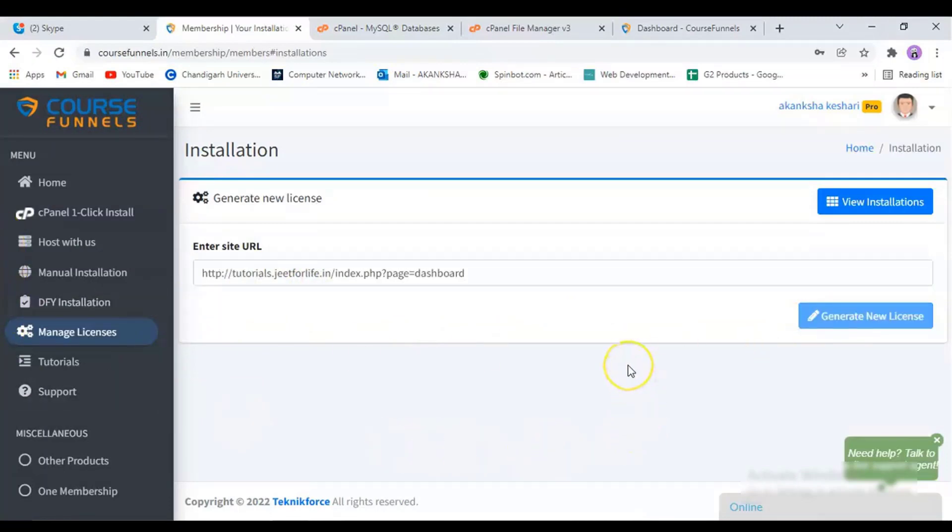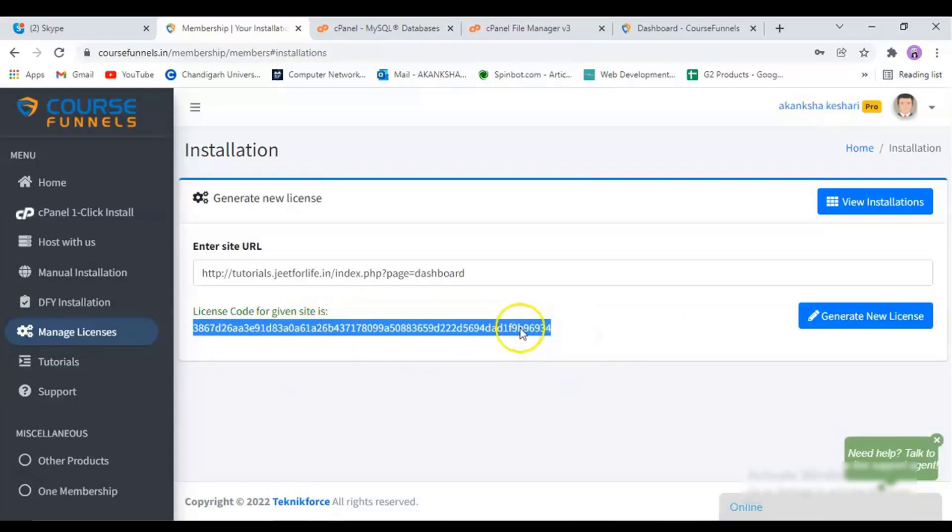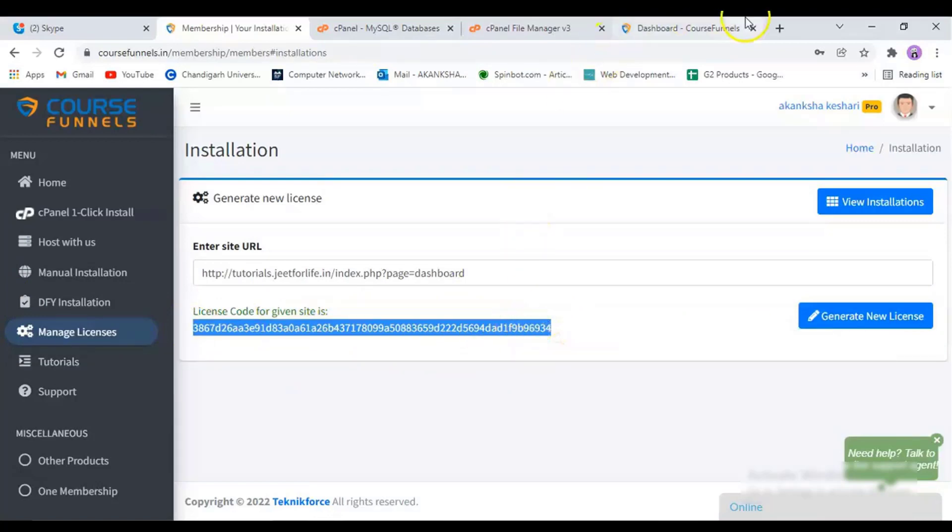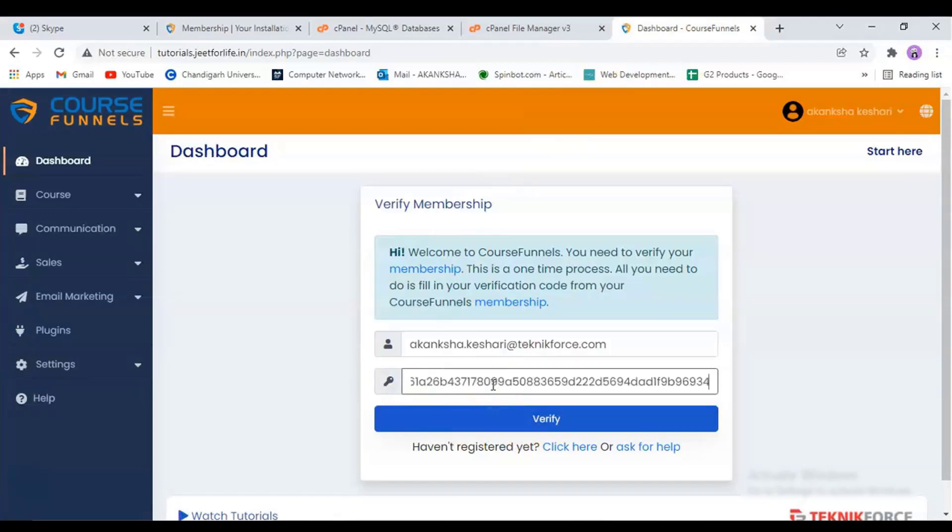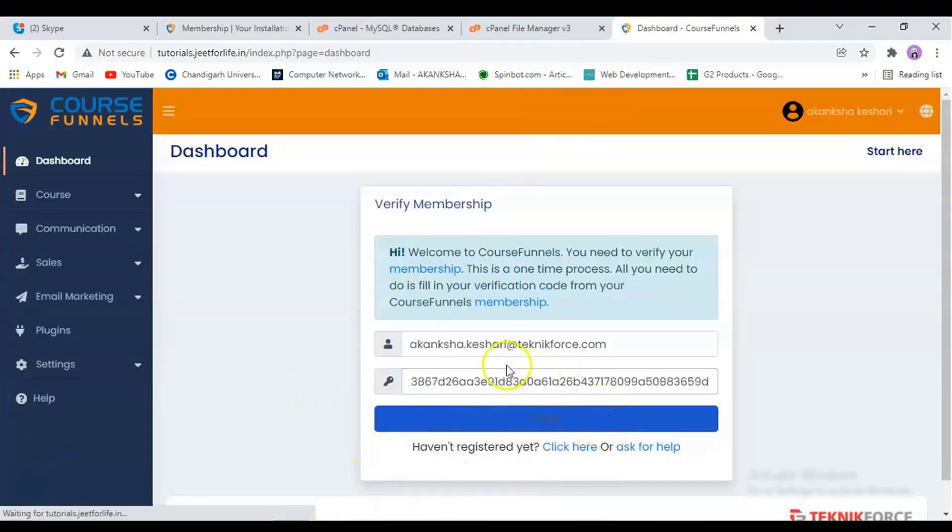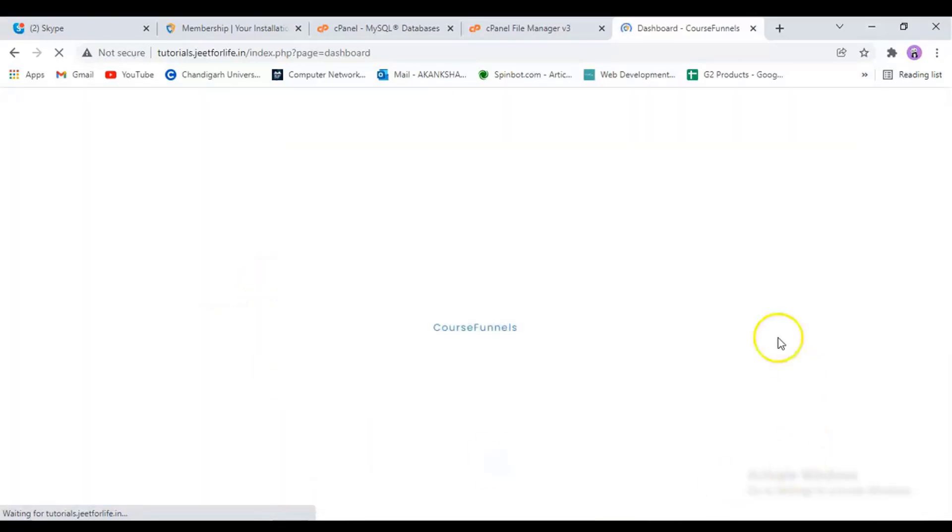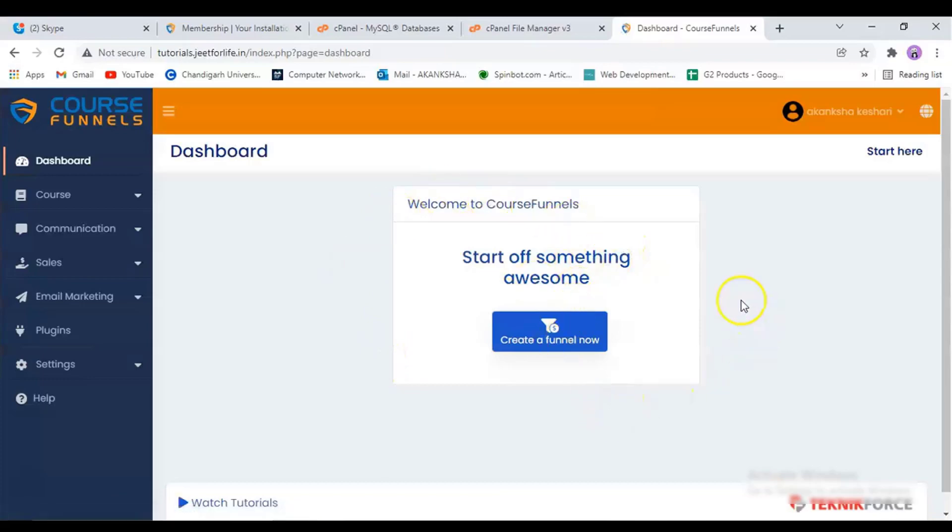After that, copy it and paste it here. And click on Verify. Once it's verified, you will be redirected to the main page to create your Chorus Funnels. And there you have it. You have now installed it successfully and you can start creating your funnel.